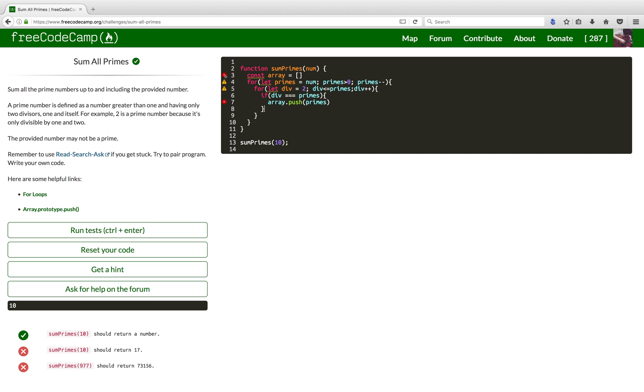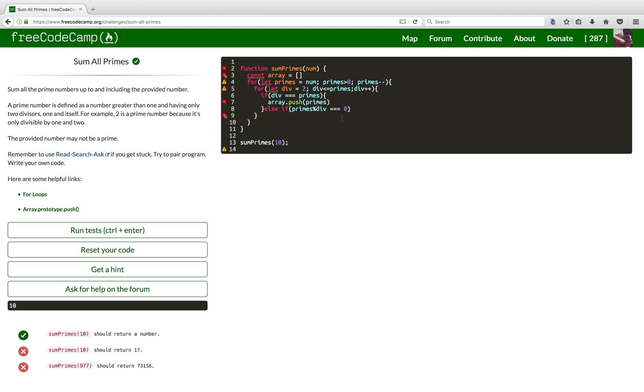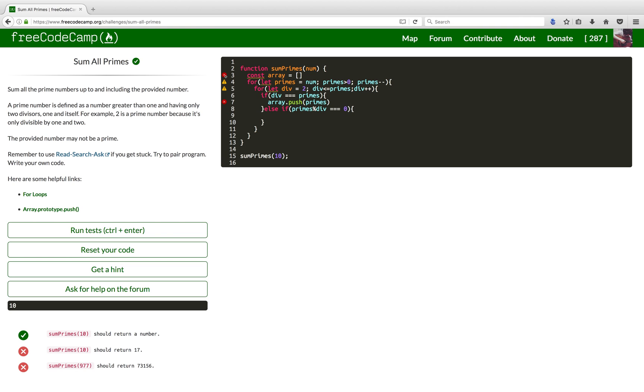Now, if that's not true, I want to check if the prime is divisible by this div variable here. So, I'm gonna check if the rest operator is equal to zero after the division. And if that's true, I just want to break out of the loop because that means it's not a prime number.